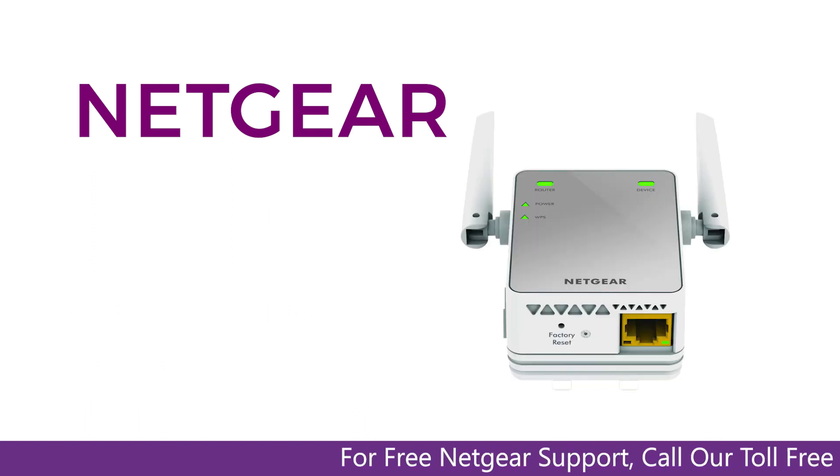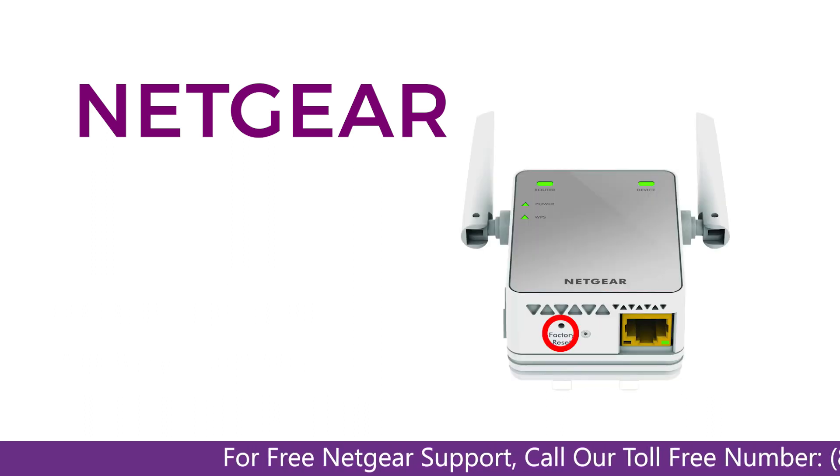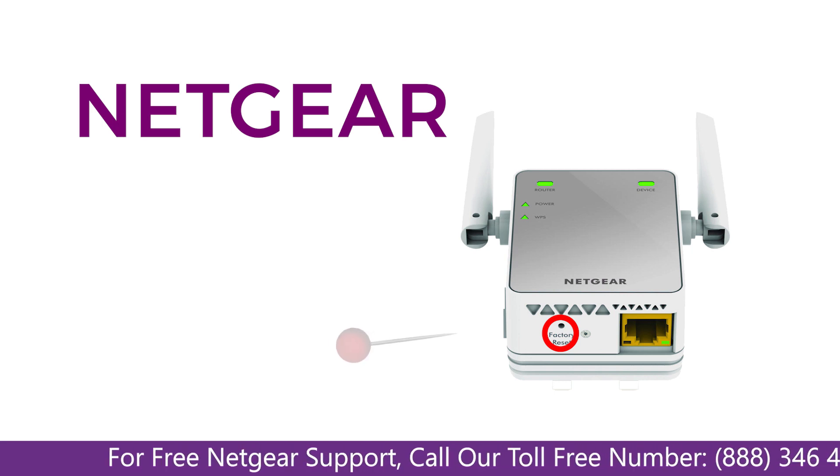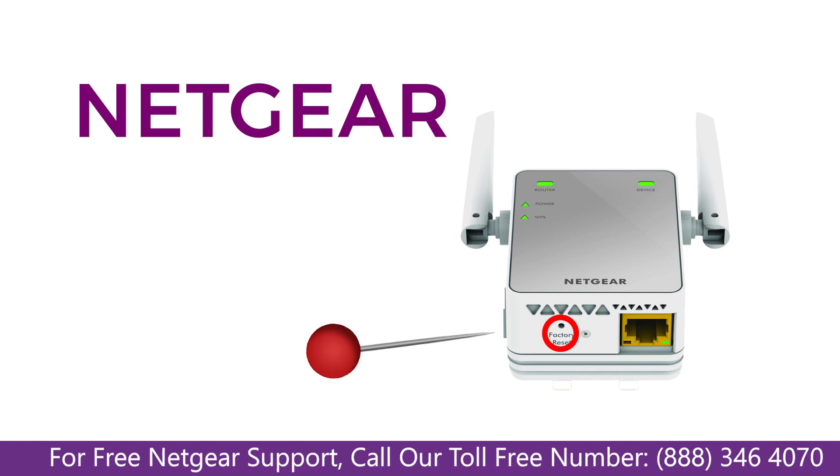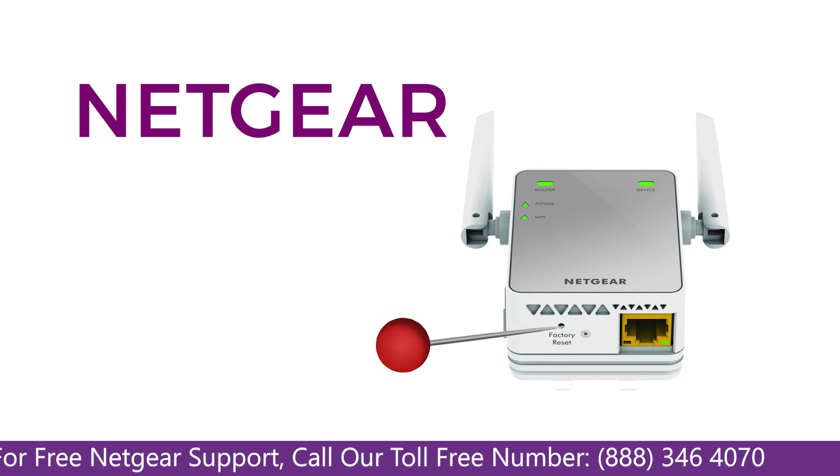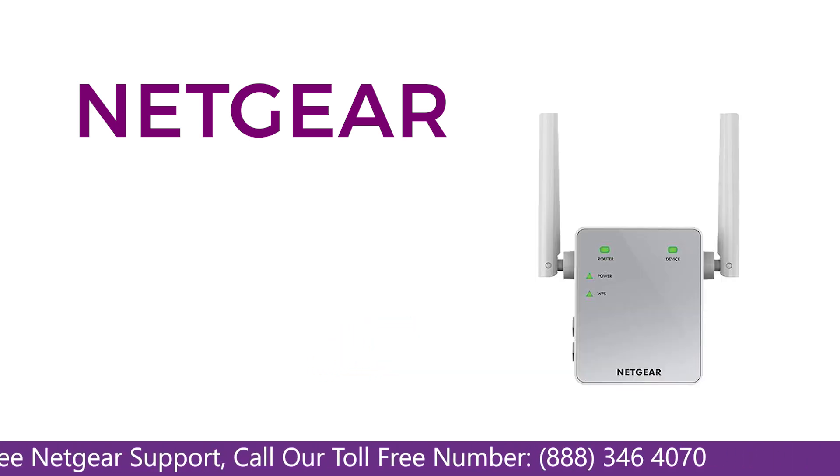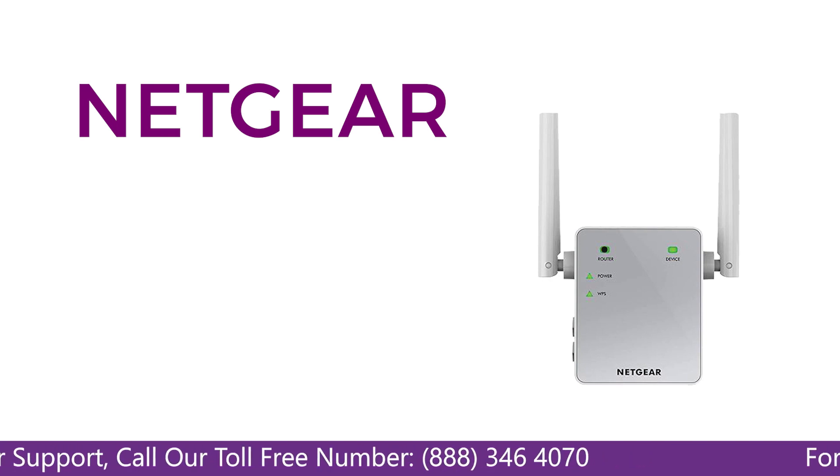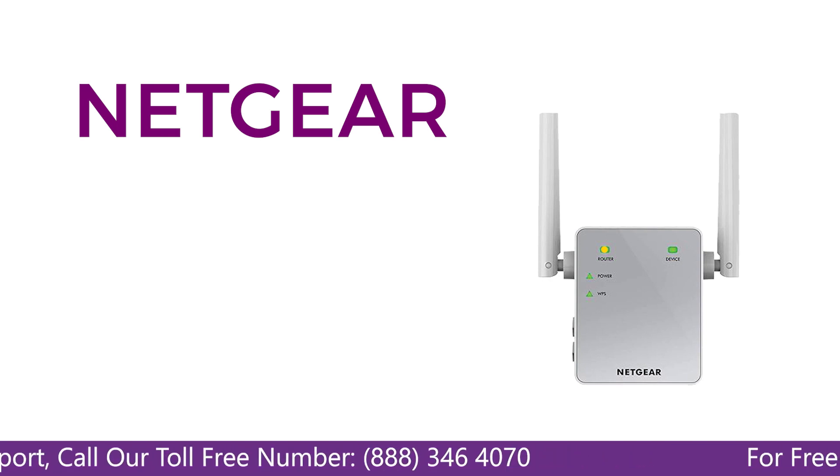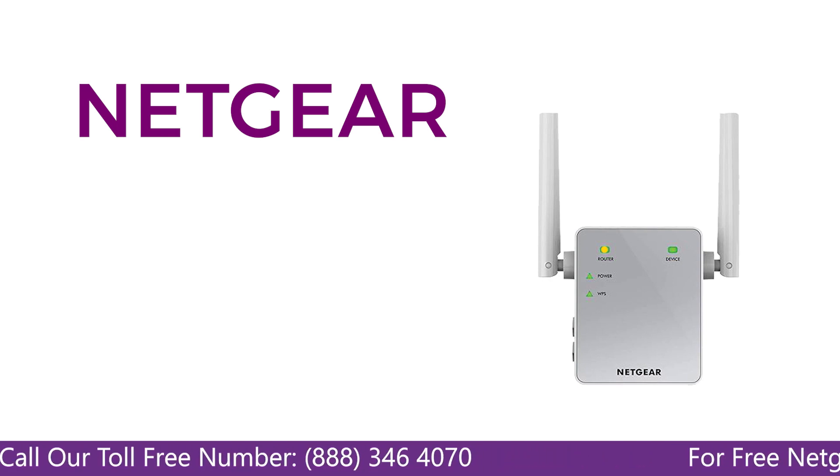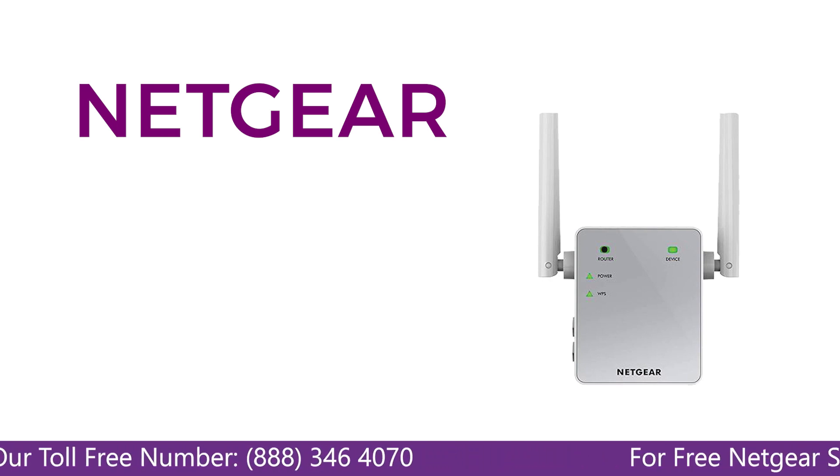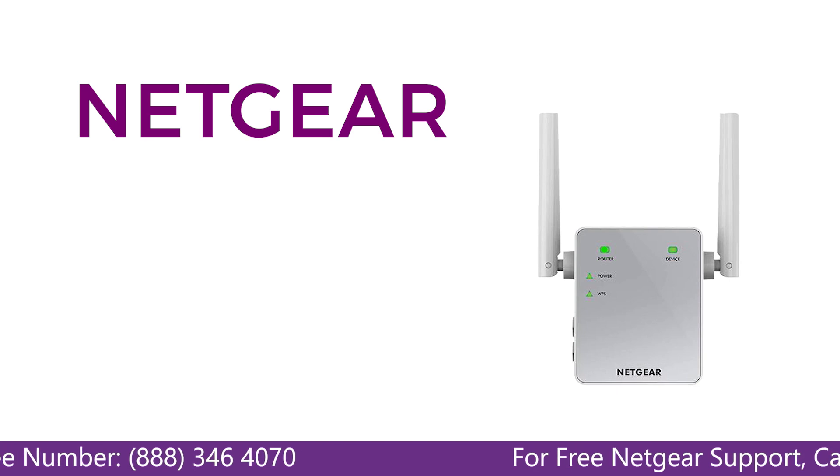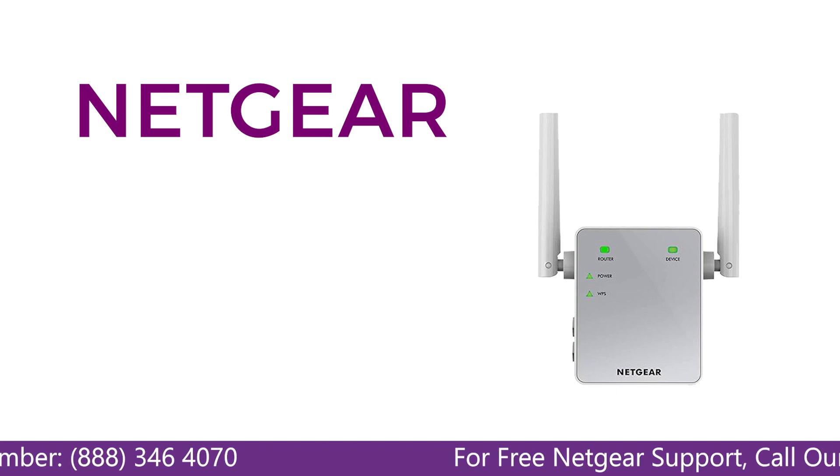Locate the factory reset on your Netgear extender on the side or back of your extender. Take a small pin and press in that hole and you will notice that the LED lights on the extender begin to change. The extender will power off and it can take a few minutes to boot up again.